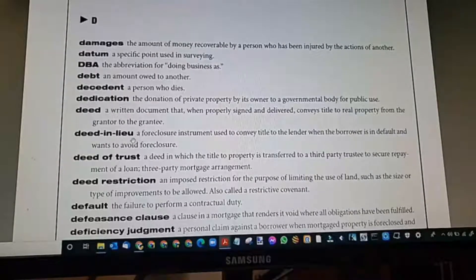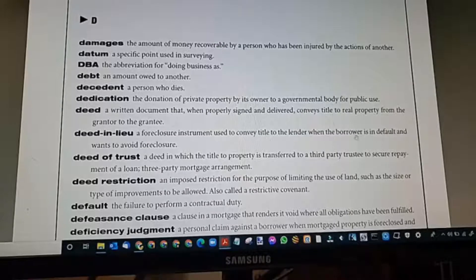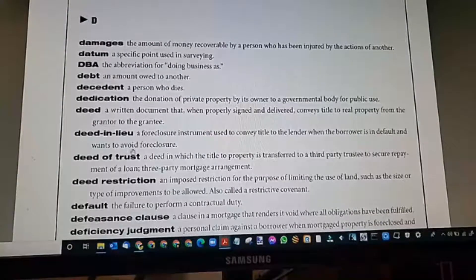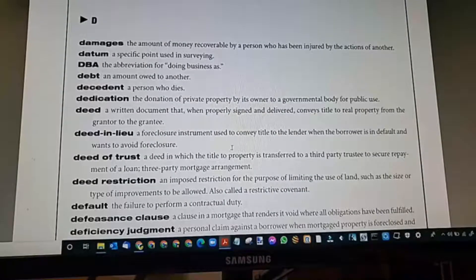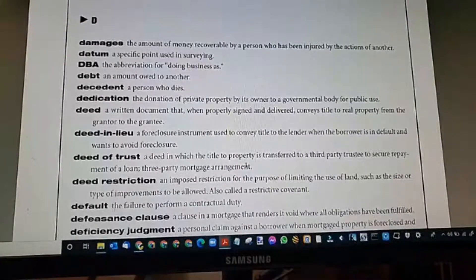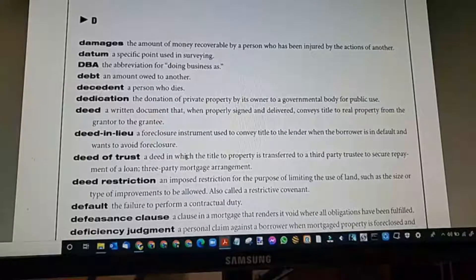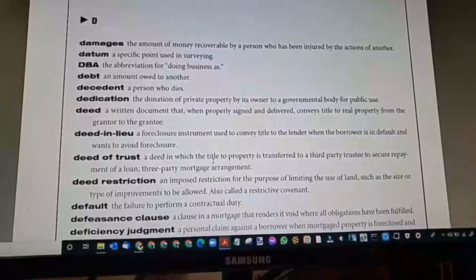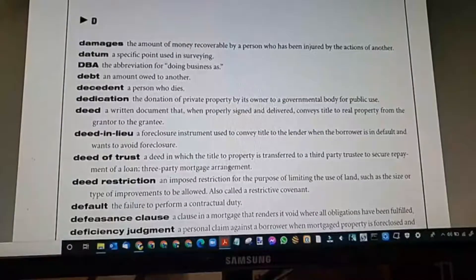Deed in lieu: a foreclosure instrument used to convey title to the lender when the borrower is in default. The borrower is in default and wants to avoid foreclosure. In Texas we have a deed of trust. If a person — like during COVID — loses their home because they can't afford payments due to job loss, illness, or family death, they return it to the lender instead of the lender foreclosing. If there is more than one loan on the property, the lender typically will not accept it — it generally has to be a single loan.